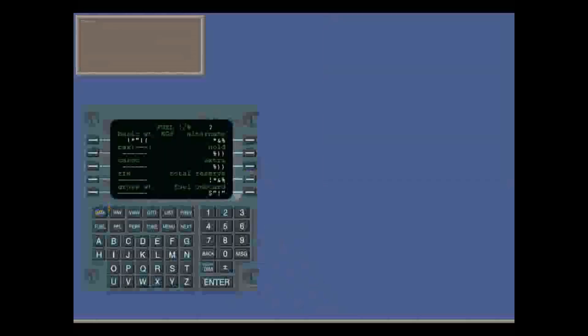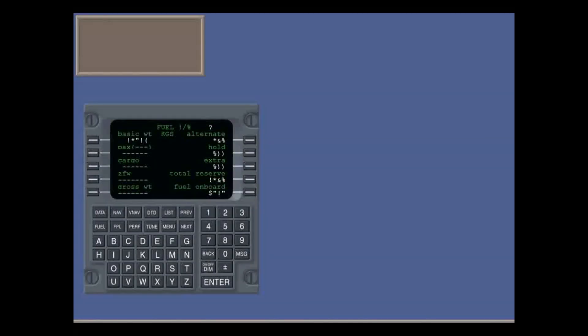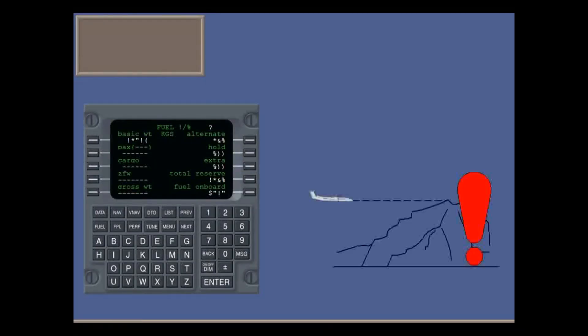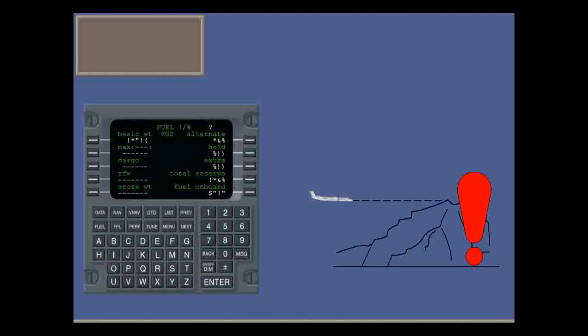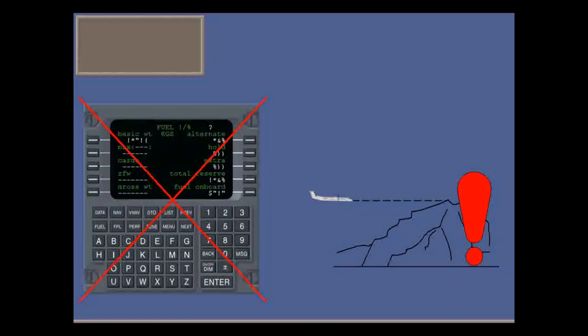However, you do need to understand it. A little knowledge can be a dangerous thing. But don't focus all your attention on the FMS and forget to fly the aircraft. If in doubt, disengage the FMS and navigate conventionally.